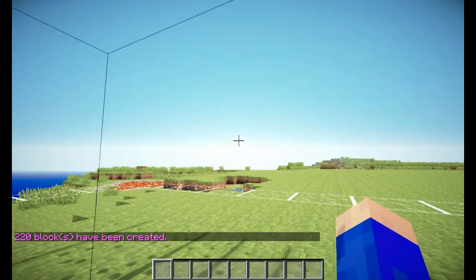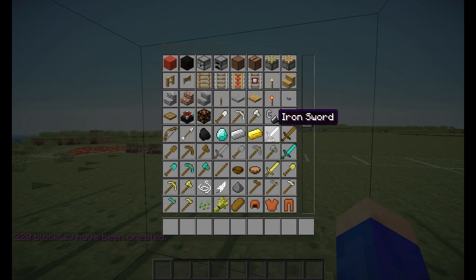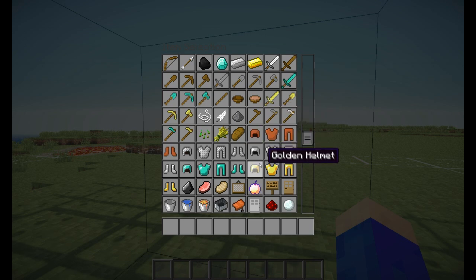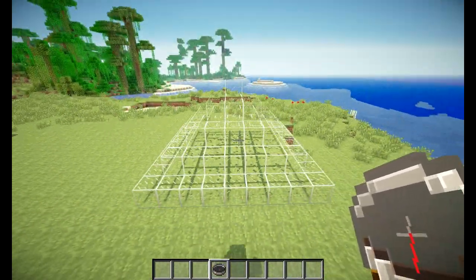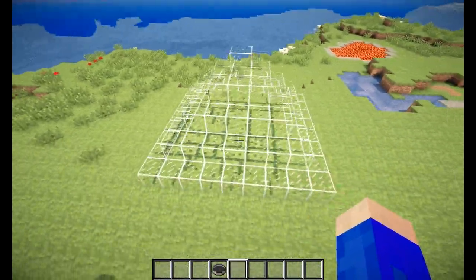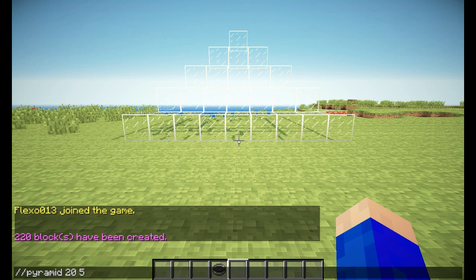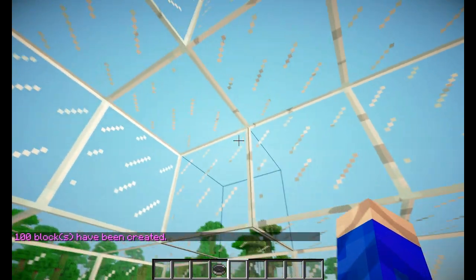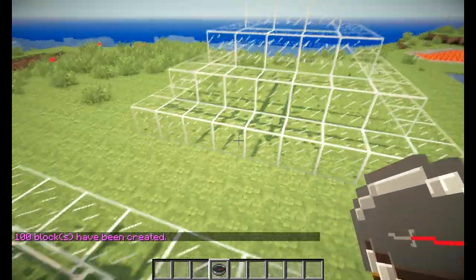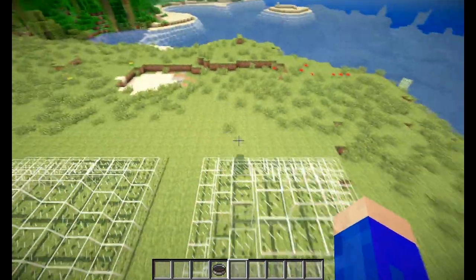Now I am inside a pyramid — it creates a solid pyramid on the position that you're standing on. As you can see, there is a solid pyramid made out of glass. If I stand over here and do the same command but with an H in front — so //hpyramid, block 20, radius 5 — then I can stand in it perfectly fine, because this one is hollow while the first is solid.